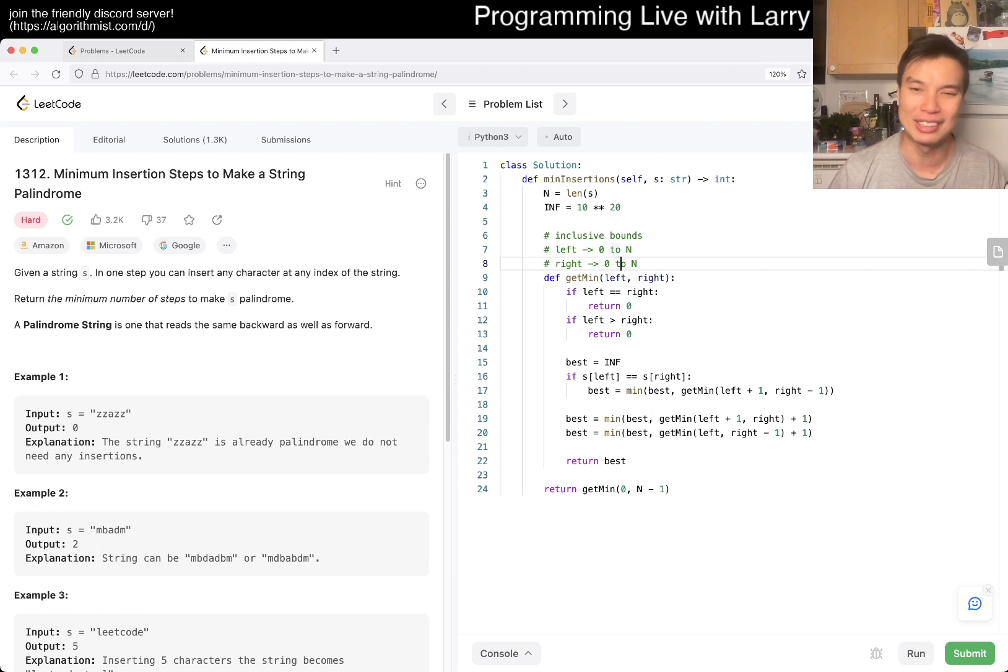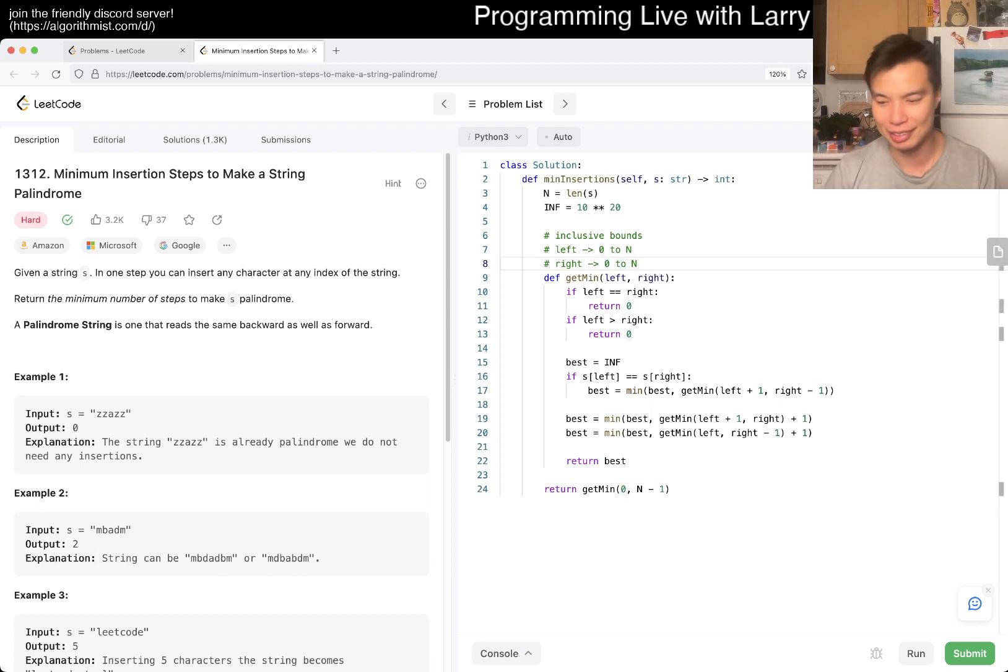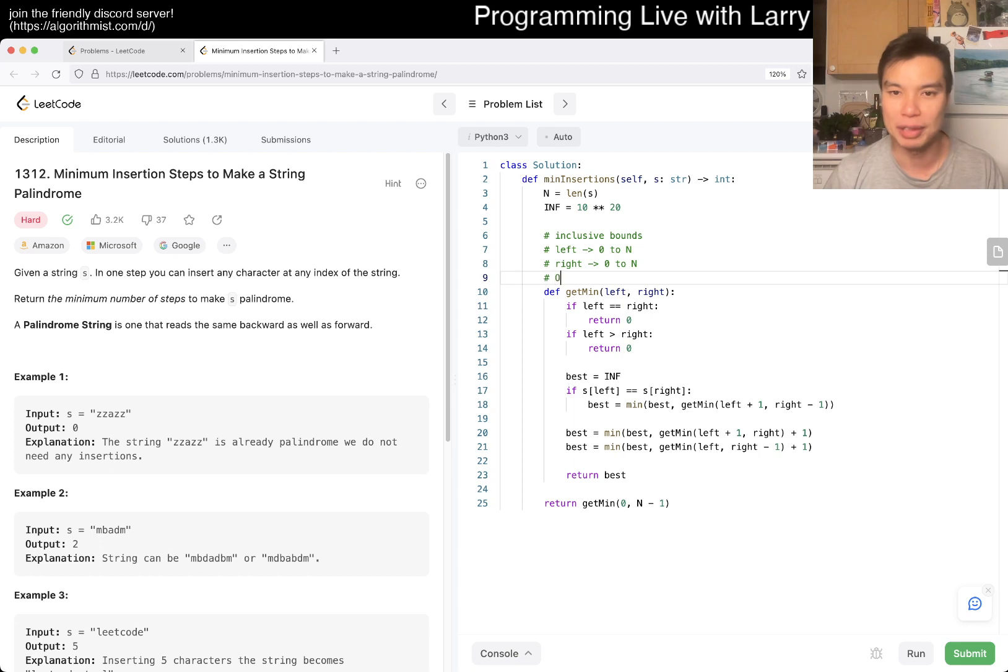it'll be left to n, but, you know, same big O, right? So, this is going to be O of n squared.